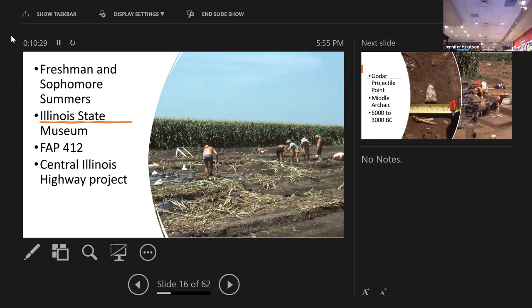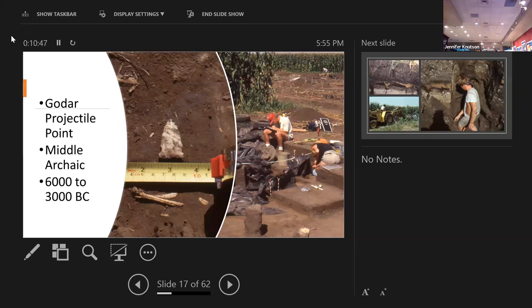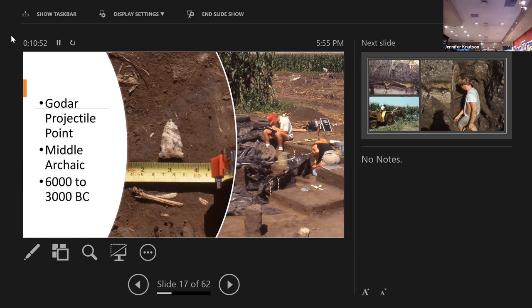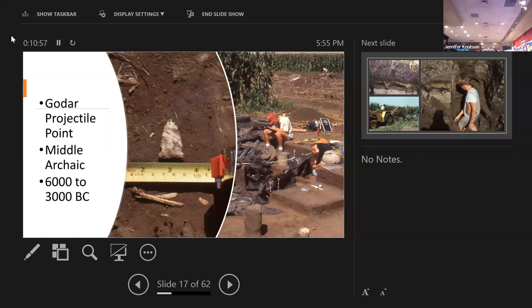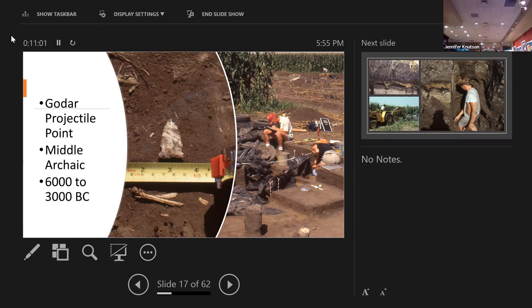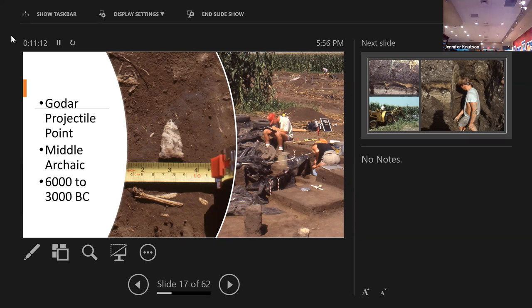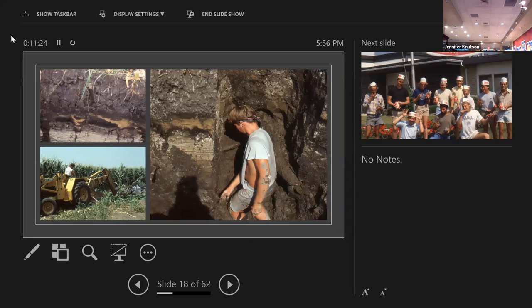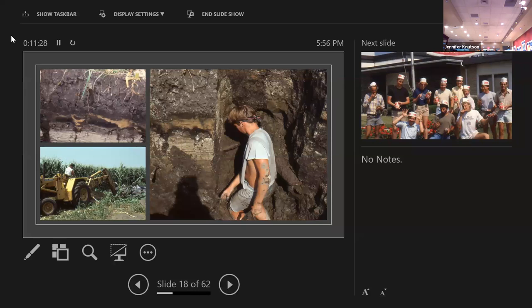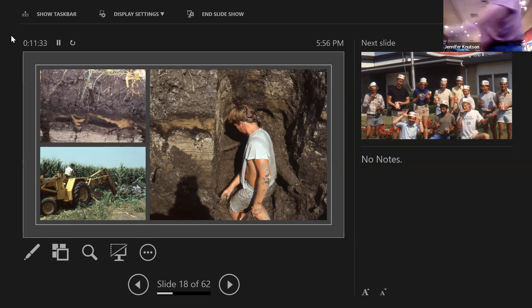Mall A was another project I did with the museum, probably while I was at Kent State. This was the parking garage for Mall A downtown Cleveland, and it was on top of an upper class neighborhood. John Case of Case Western Reserve, his backyard was in the project area. This is where I really got my teeth into historic archaeology and had my first looting experience.